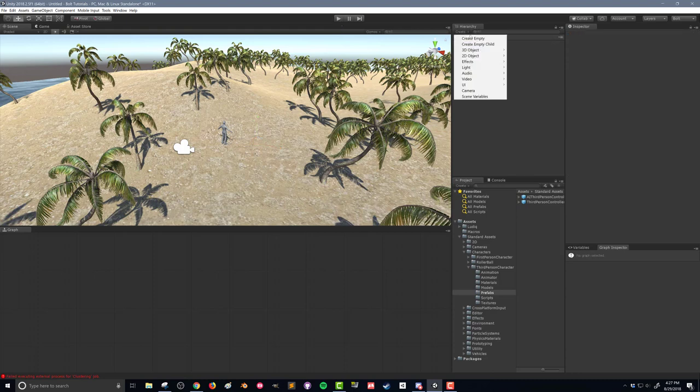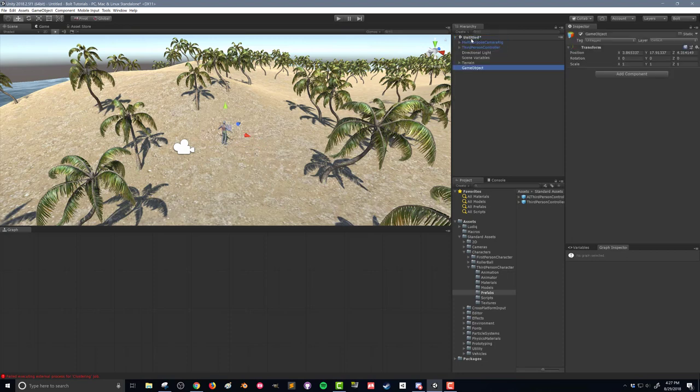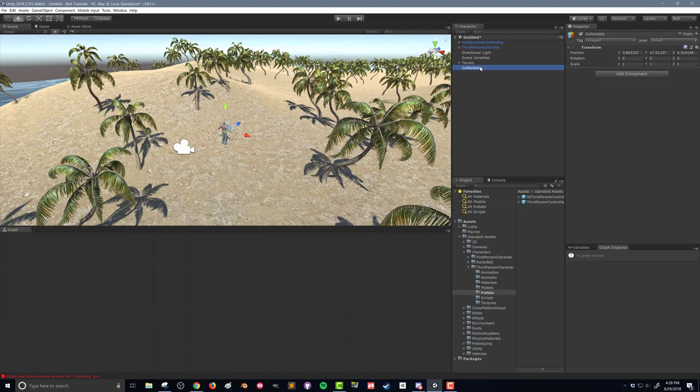So what I'm going to do is I'm going to go up to create, create empty and I'm going to name this Collectible. Now this is an empty, it's not going to do me much good and the reason I'm going to do that is on this empty object I'm going to attach the trigger, I'm going to attach the flow graph, and then as a child I'm going to add in the mesh and that way we can easily swap out the mesh for something more attractive.